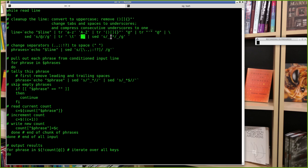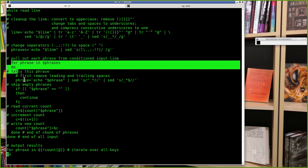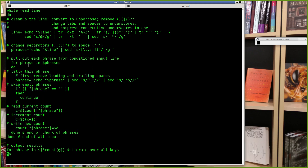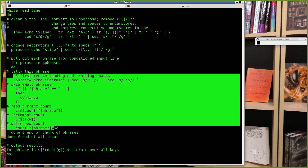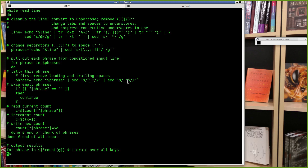That conditions the input so spaces look like underscores. Then look for separator characters and change them into a space, so 'phrases' is that single line of input with a bunch of phrases — inside each phrase the spaces are underscores, and between phrases you find a single space. Then we iterate over the phrases with a for-in loop, so each time through, 'phrase' is a single phrase with underscores instead of spaces.